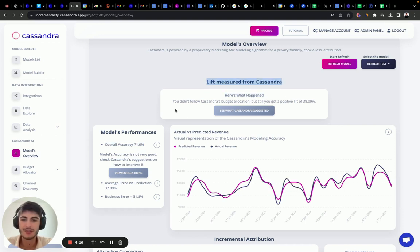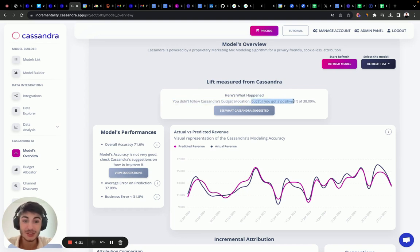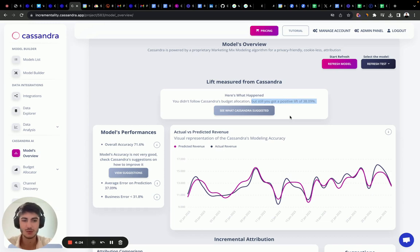Now here's what happens. This is the lift measured by Cassandra. We did not follow Cassandra's budget allocation, but we still saw a positive lift of 38%, which is crazy. Let's see what happened.